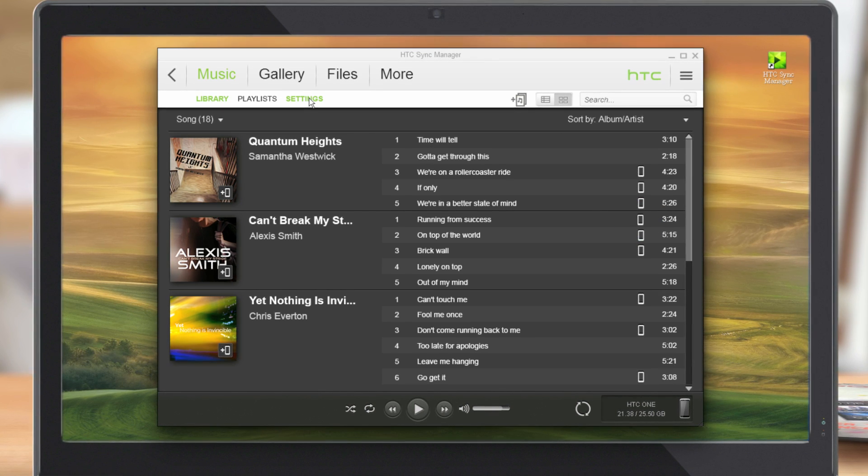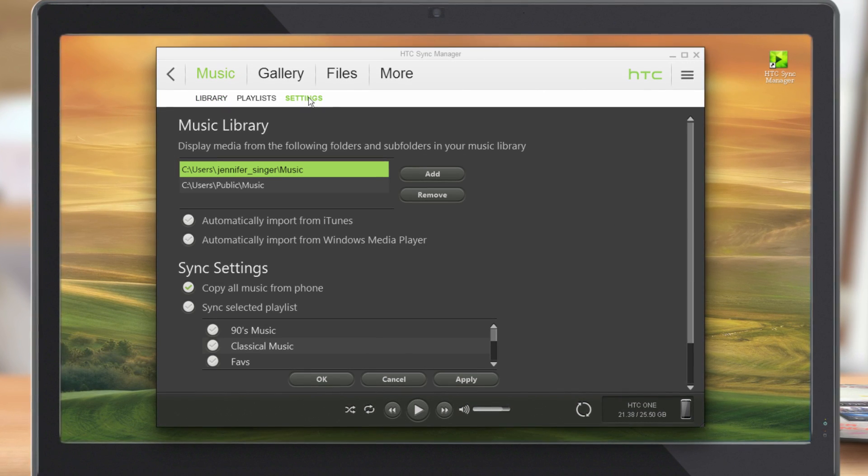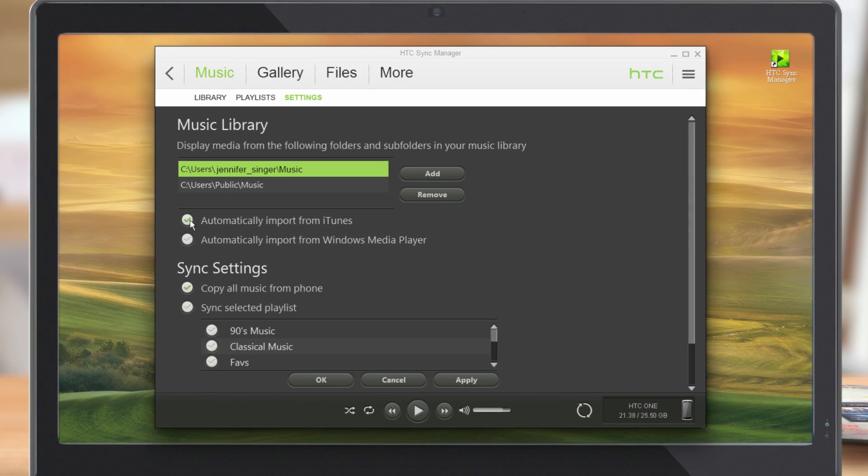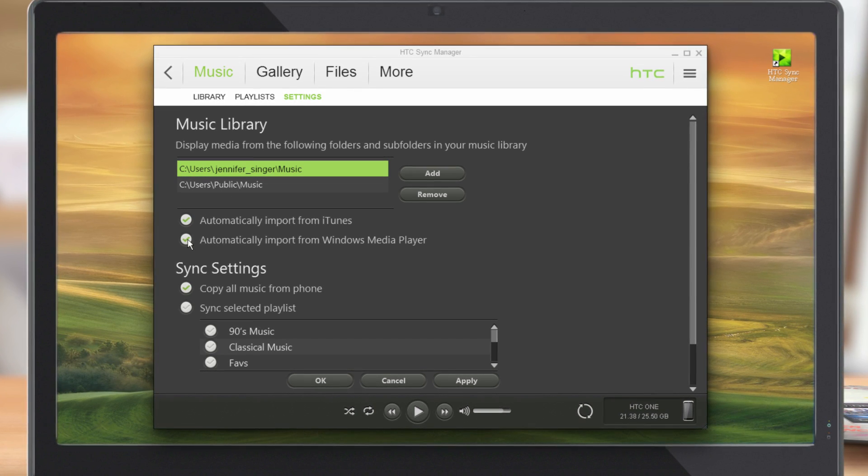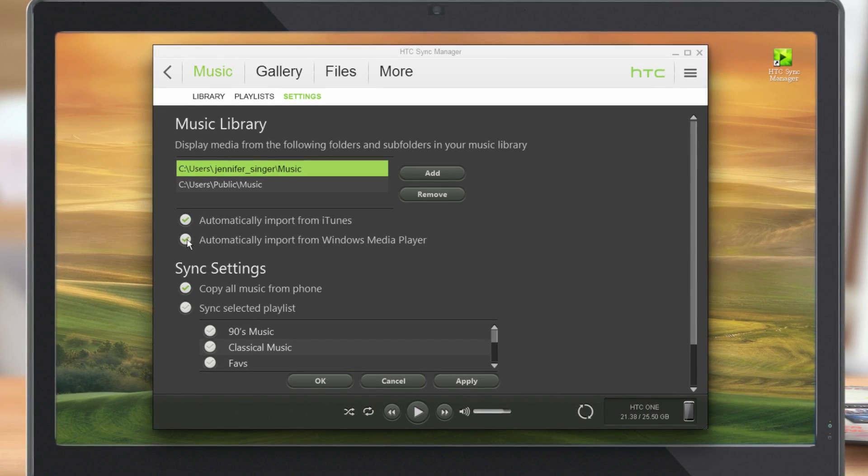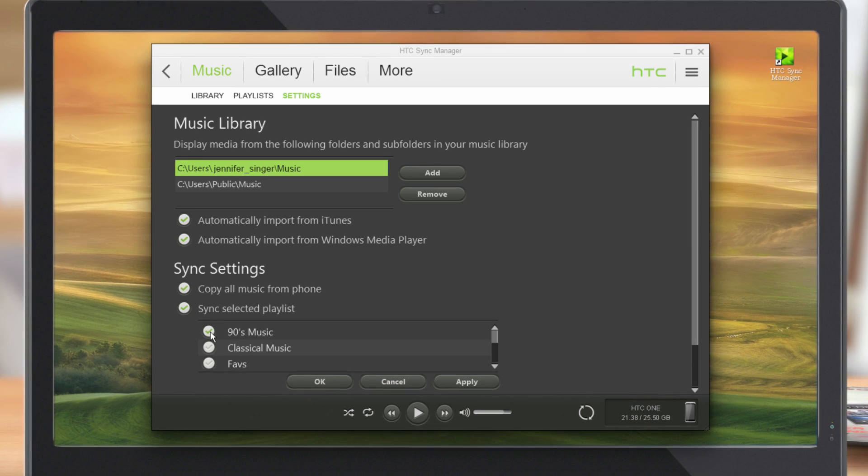If you want your iTunes or Windows Media Player playlists on your phone, import them to Sync Manager. And to always sync your playlists, select this.